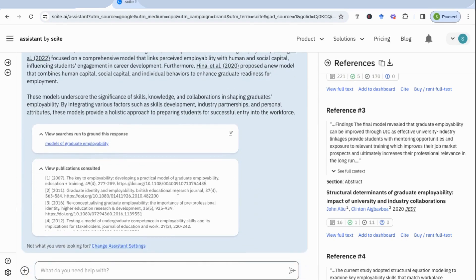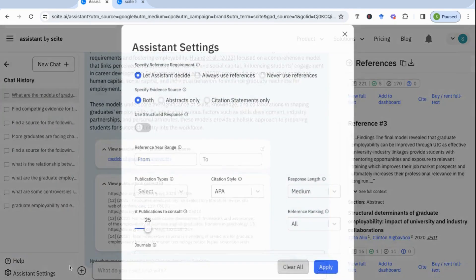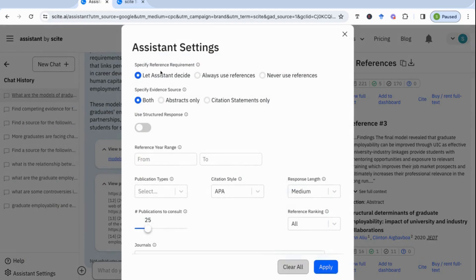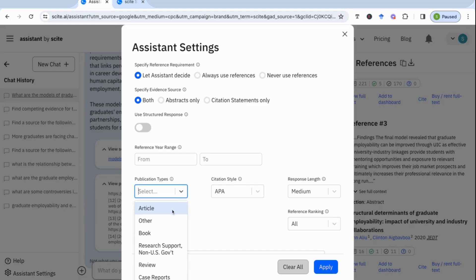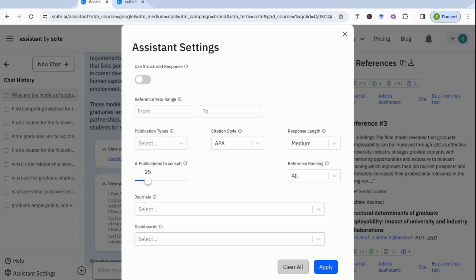Going back, you can look at 'view publications consulted' and it will tell you exactly where it's gotten that information from. You can also go to assistant settings and set specific limitations for the results you want — for example, the year range, publication types (book or article), the reference style, how many publications, the journals, and many different things. That's quite important when you want to be accurate in what Cite returns.